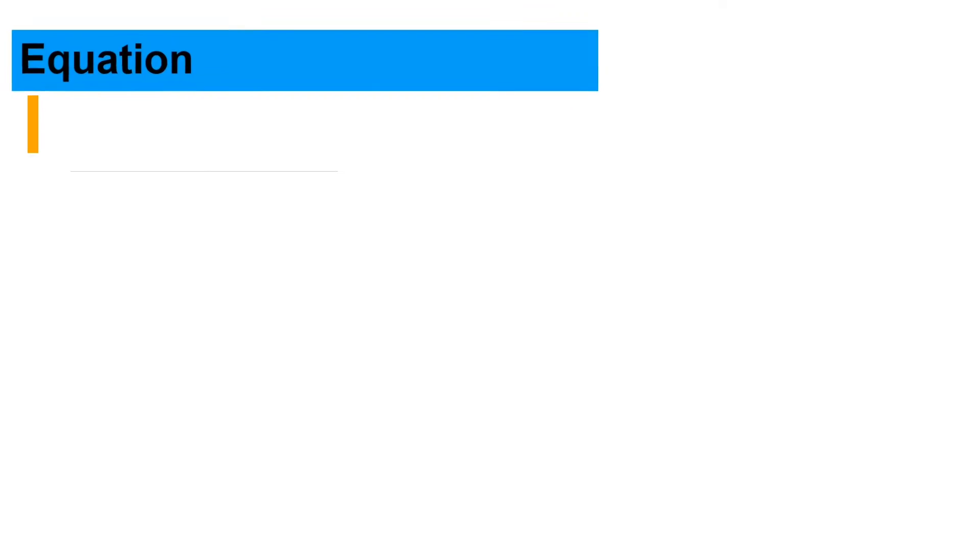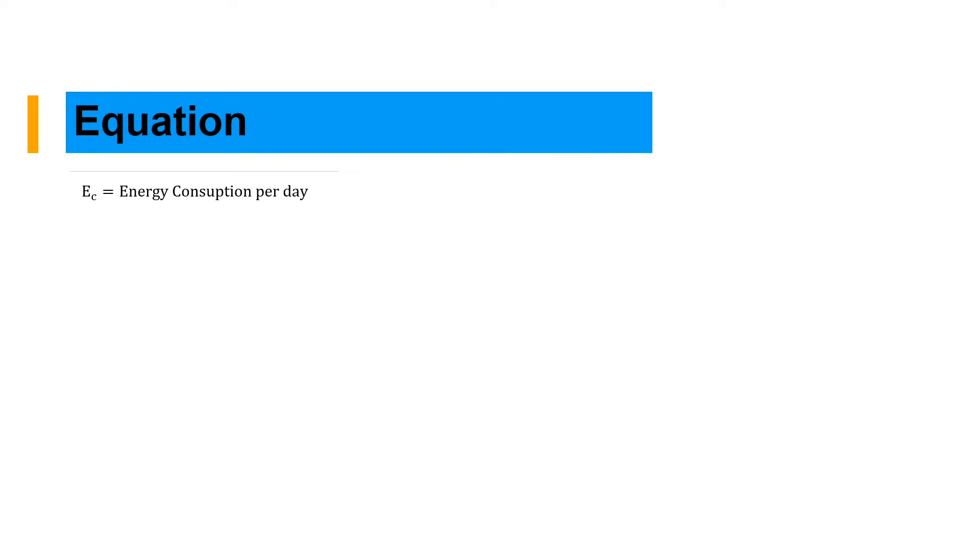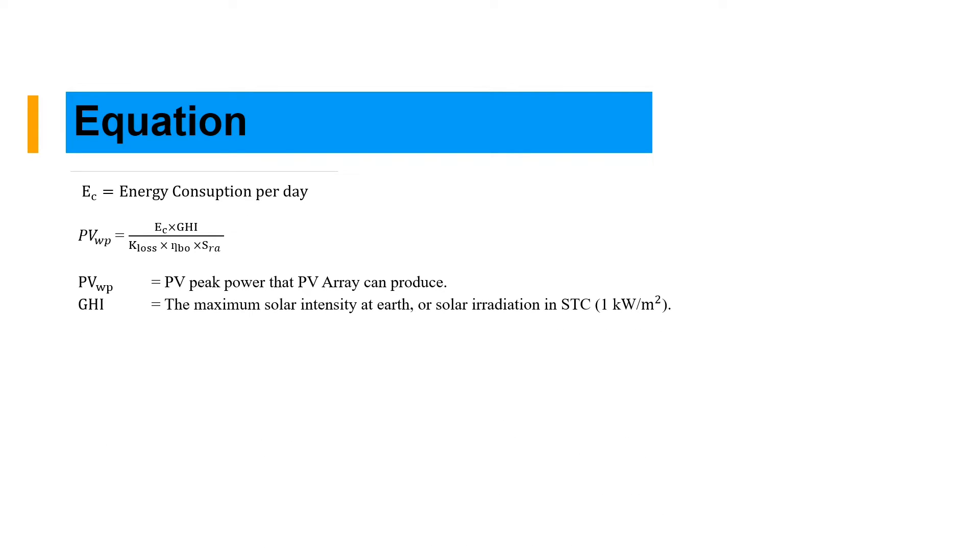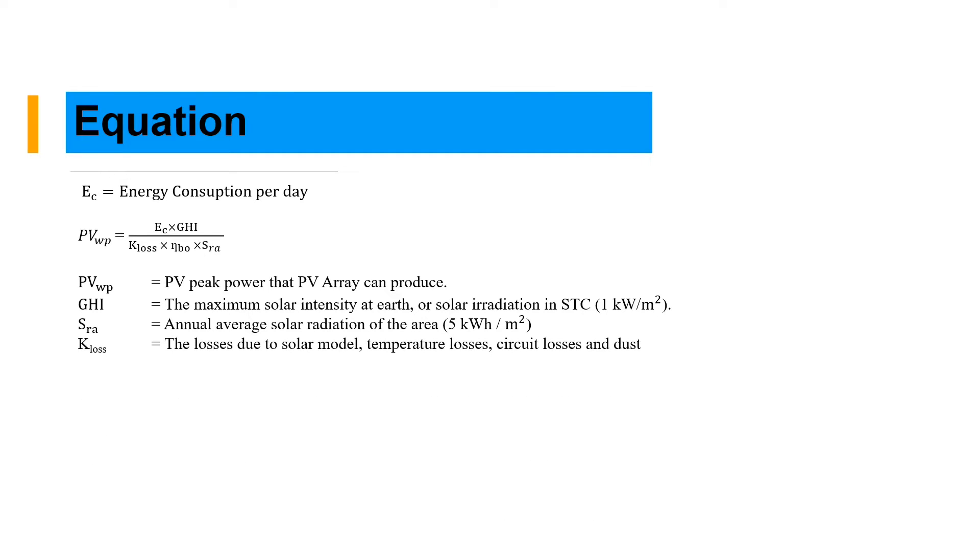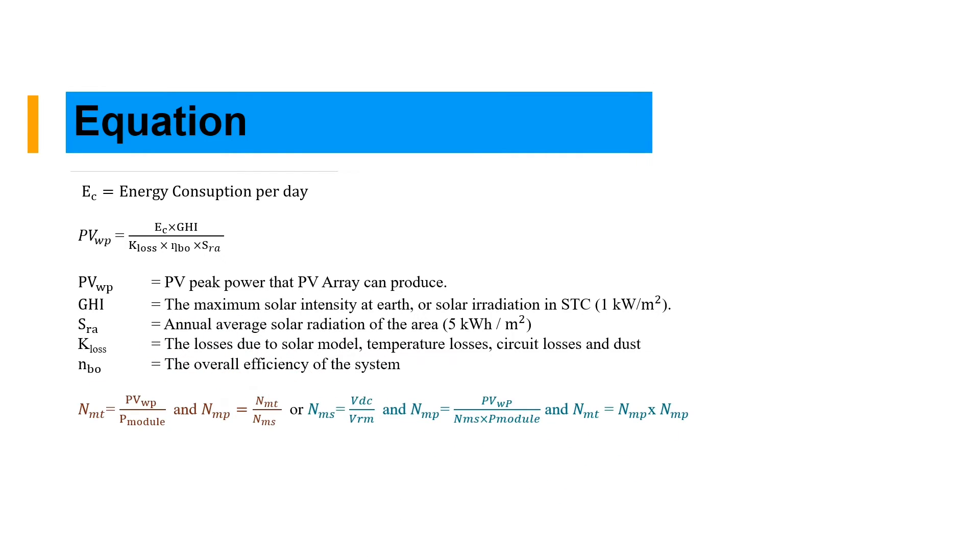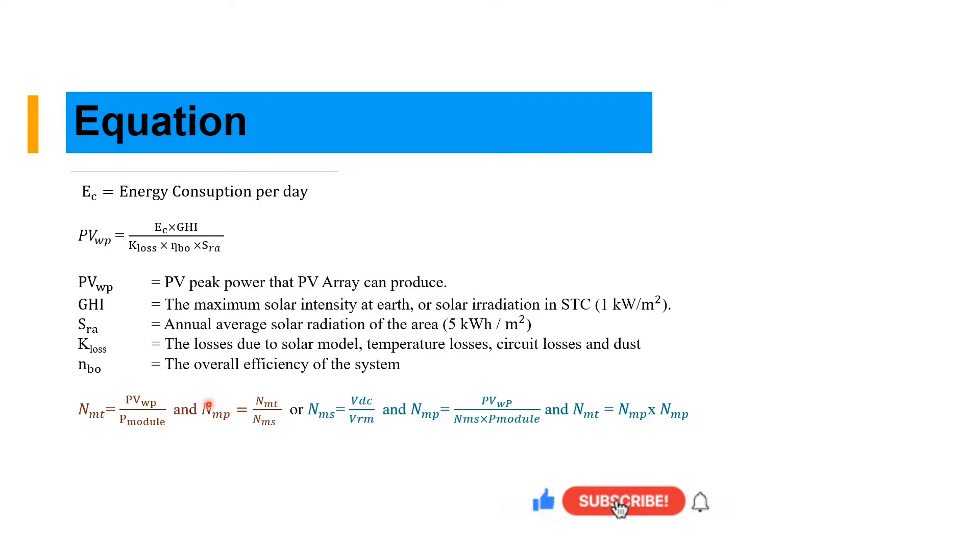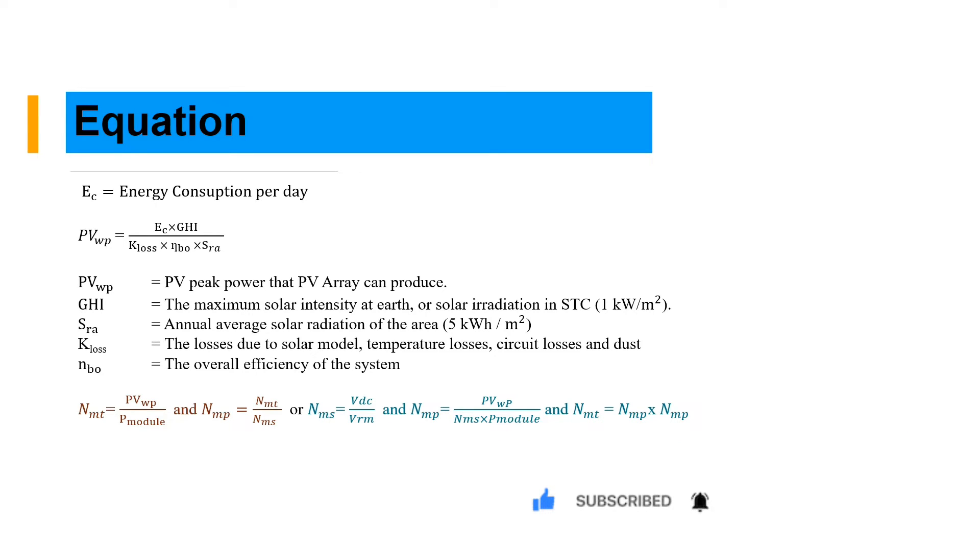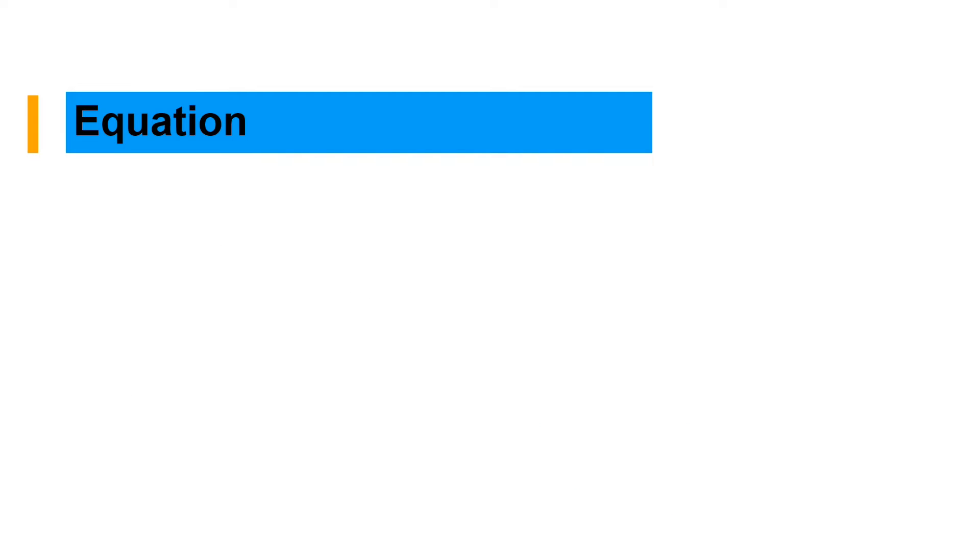From this we can start sizing our system. The first thing you should know is our energy consumption. We calculate our PV power peak, which is energy consumption times the maximum material of solar irradiation times annual average solar, times the losses and efficiency. These efficiencies are from the inverters, batteries, and the losses are from the cables and others. We can calculate the number of modules, total number of modules by peak demand divided by power module. The number of modules parallel is total panels divided by the number of panels in series.